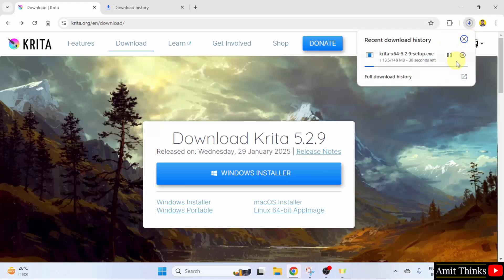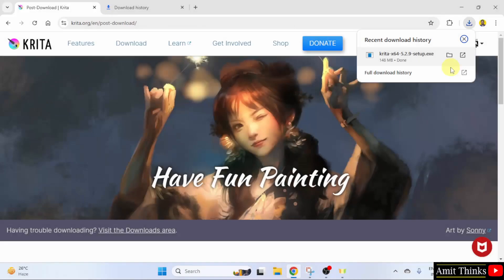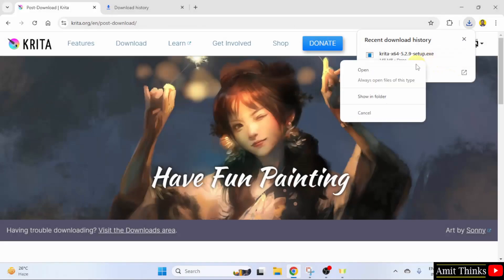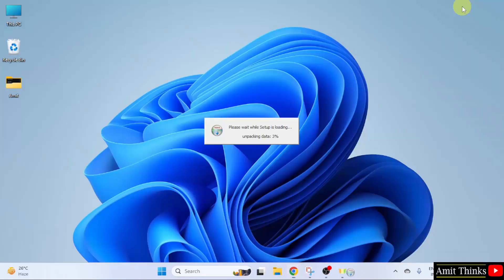The download started. Let's wait. The .exe file downloaded. Right click and click open to begin the installation. Minimize.